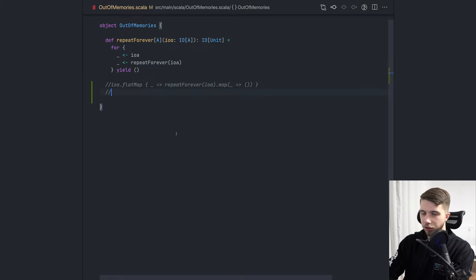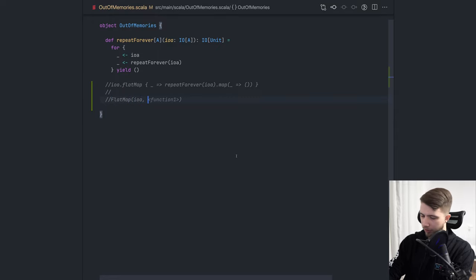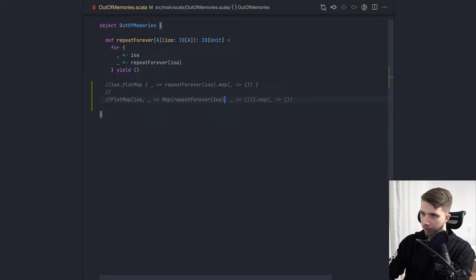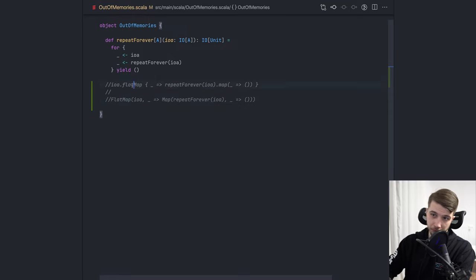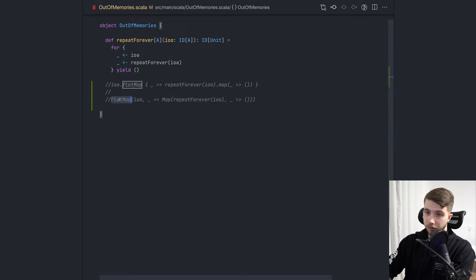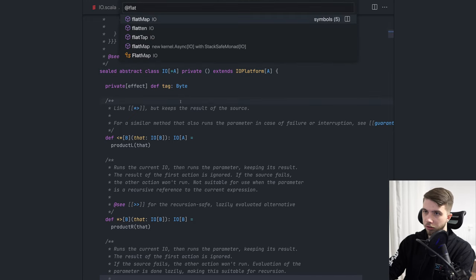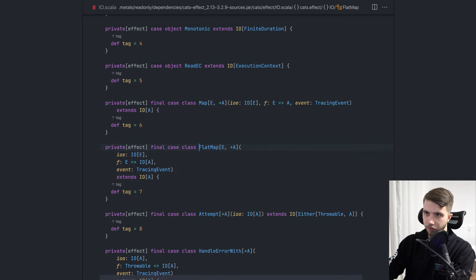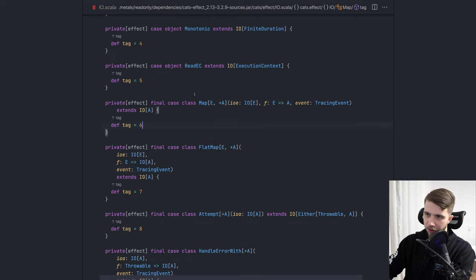The underlying representation of this IO is going to look a bit like flat map IOA. Then we're going to have a function like this, it's going to be like map repeat forever IOA, and then something like this. So we're going to have a flat map. This corresponds to the flat map in here. This is like a data structure in the IO implementation. That's somewhere, yeah, something like this. Yeah, there's more information for tracing here, but I'm just ignoring that.